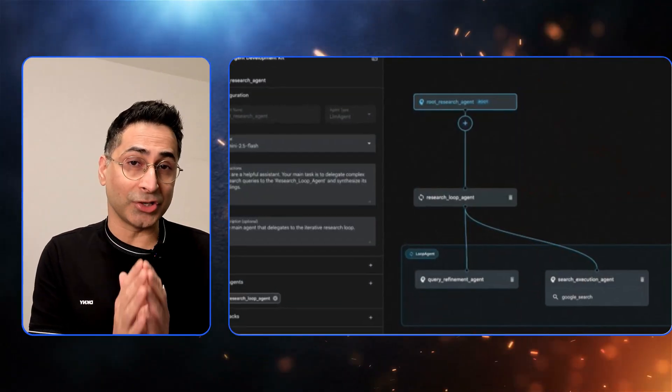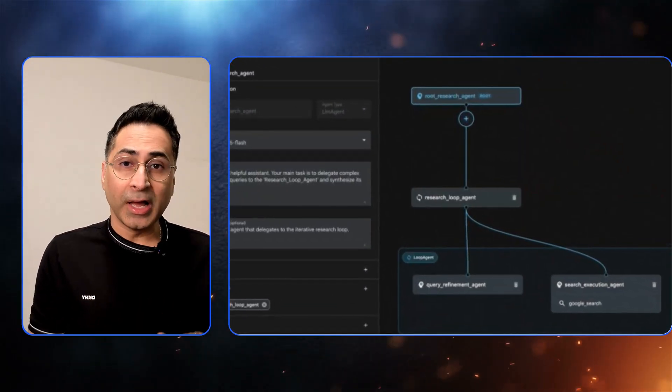Google recently released their latest version of Agent Development Kit, and as part of the release they introduced something called a visual agent builder. In this video I want to take you through the entire experience and we will build multi-agent systems together. So let's jump right in.